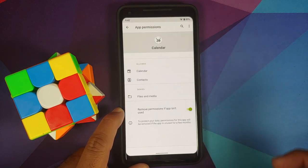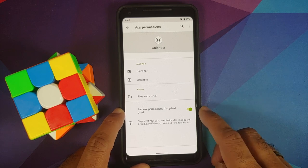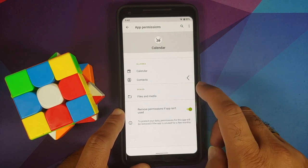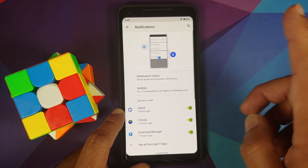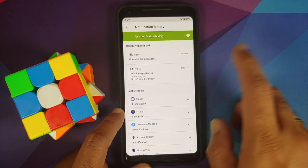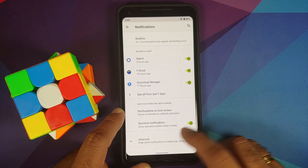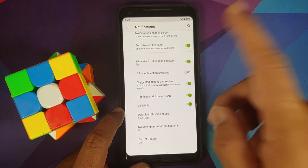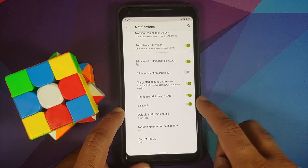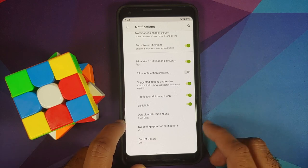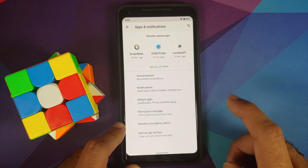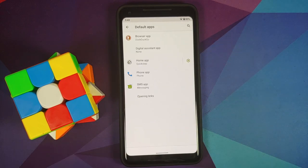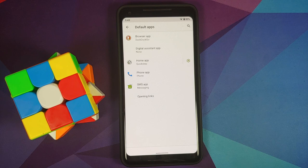In the calendar app permissions, you can see all permissions it has requested, along with a toggle to remove permissions if the app is not used for some time. For notifications, you have priority conversations, Android 11 bubbles, and notification history. There are toggles for hiding silent notifications in the status bar, blinking light, and swipe down on fingerprint for notifications.